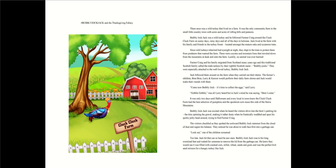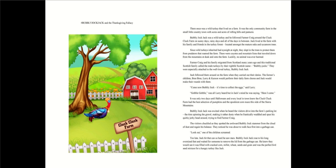Jack lived at the farm with his family and friends in the turkey forest, located amongst the mature oaks and sycamore trees. Since wild turkeys inherited bad eyesight at night, they slept in the trees to protect them from predators that roamed the farm. The farmer's children, Brie Brie, Larry, and Carson, would perform their daily farm chores and Jack would make their rounds with them.